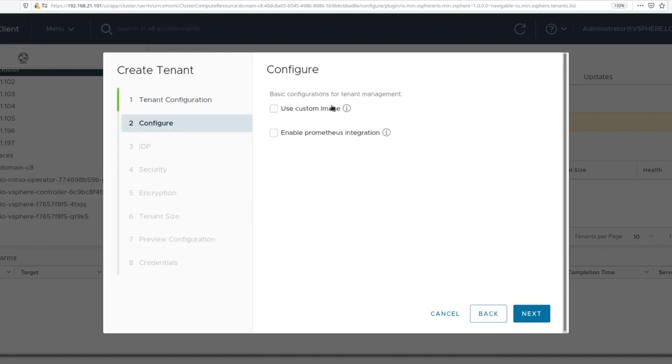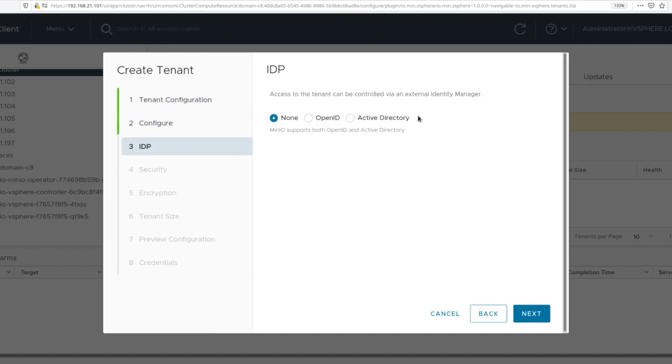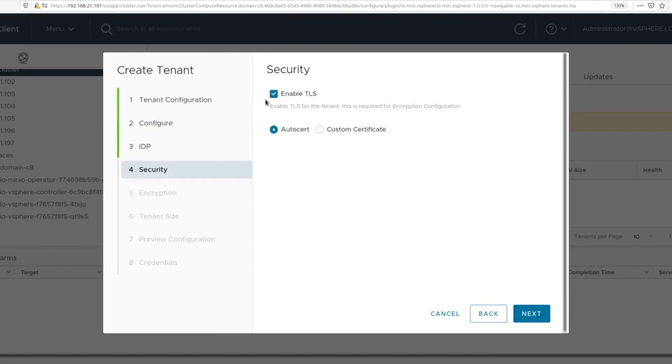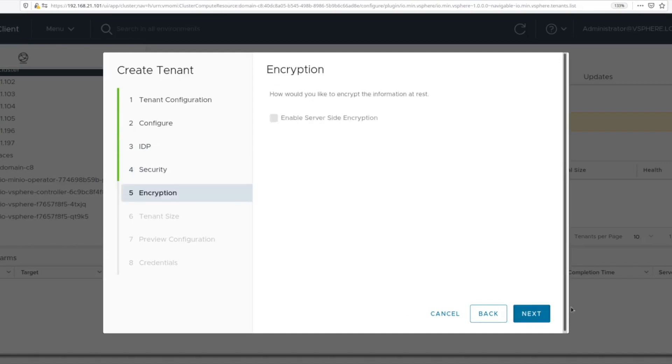You can customize multiple features for MinIO including identity management, encryption. This includes on the wire as well as on disk encryption.